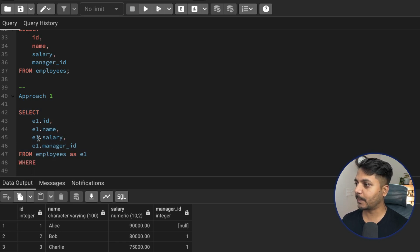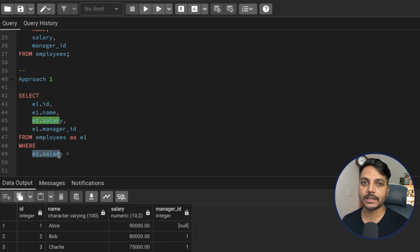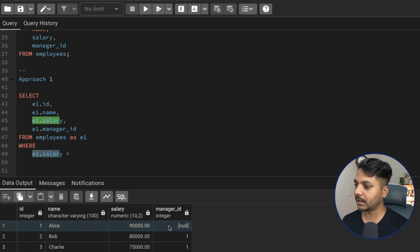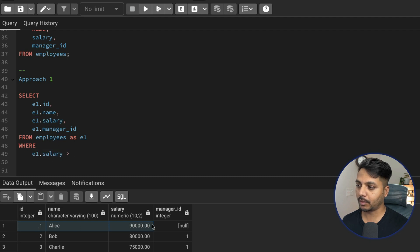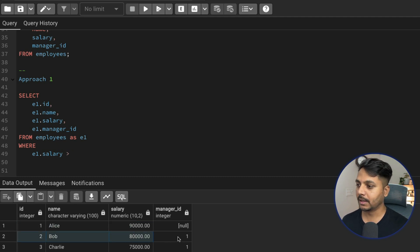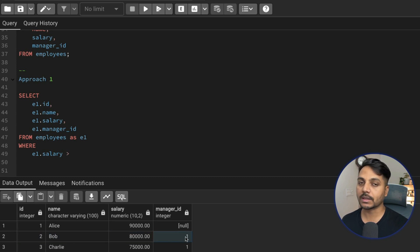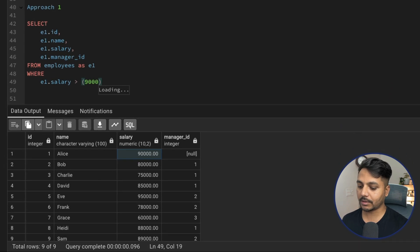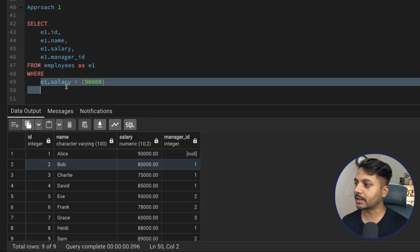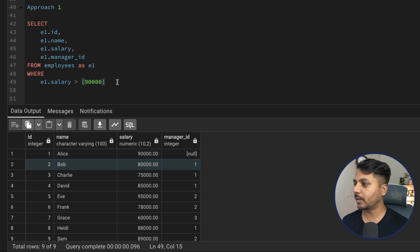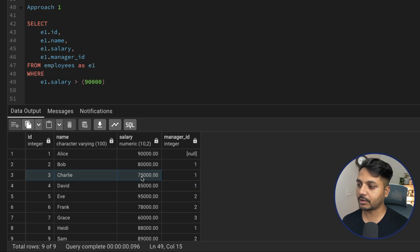Now I'll add a WHERE clause to compare each employee's salary with their manager's salary. SQL works row by row — for each row it evaluates the condition. For Alice there's no manager, so we ignore that row. For Bob, the manager ID is 1, so the manager salary is 90,000 — Bob's salary is less, so Bob is not selected. Same for other employees with salaries less than their manager's.